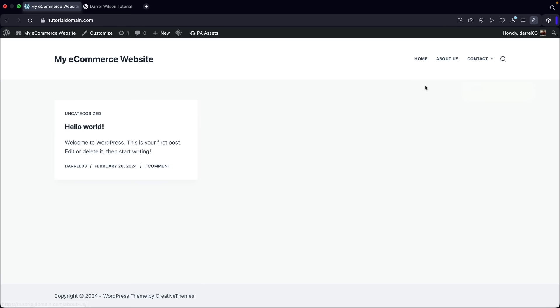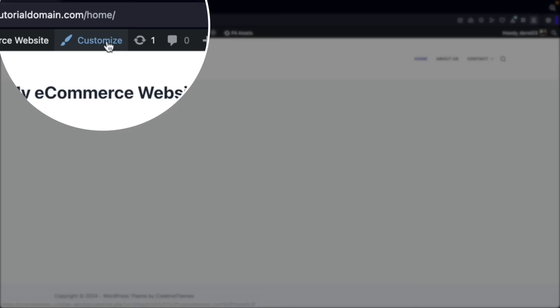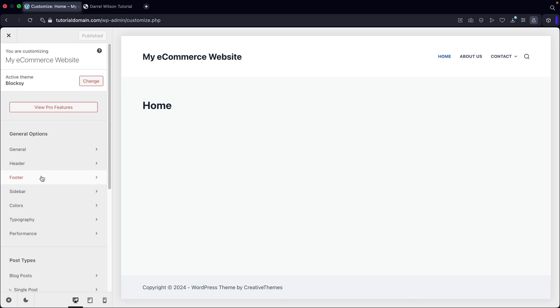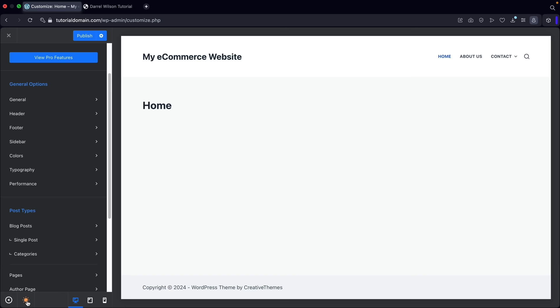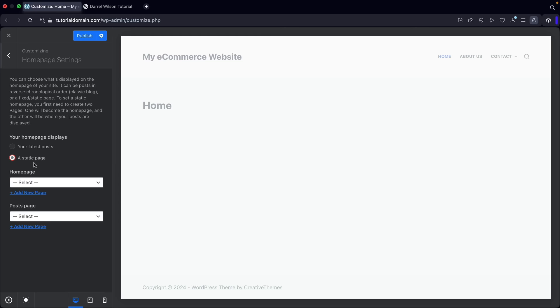Now let's assign our homepage as the primary homepage. We have to turn on the theme customizer — click on customize. This is the Bloxy theme customizer and we'll come back to it once the website is fully built. At the bottom right under core, click on homepage settings. For a static page, change the homepage to our homepage, then click on publish and close the theme customizer.